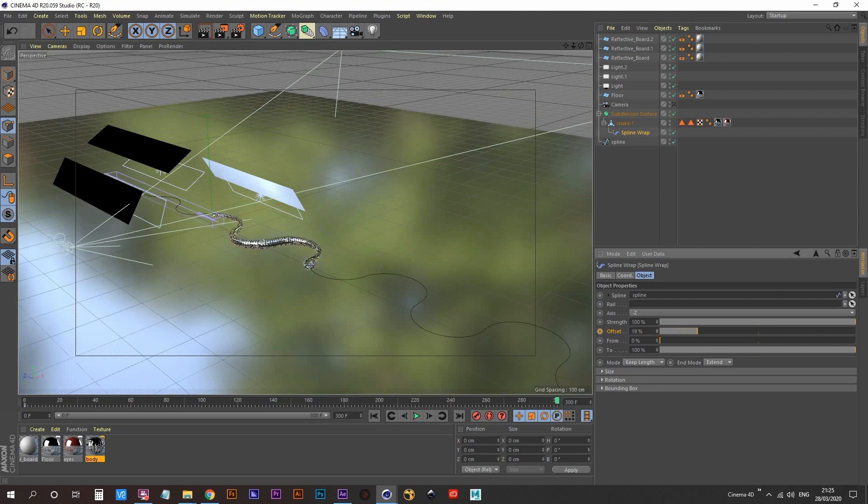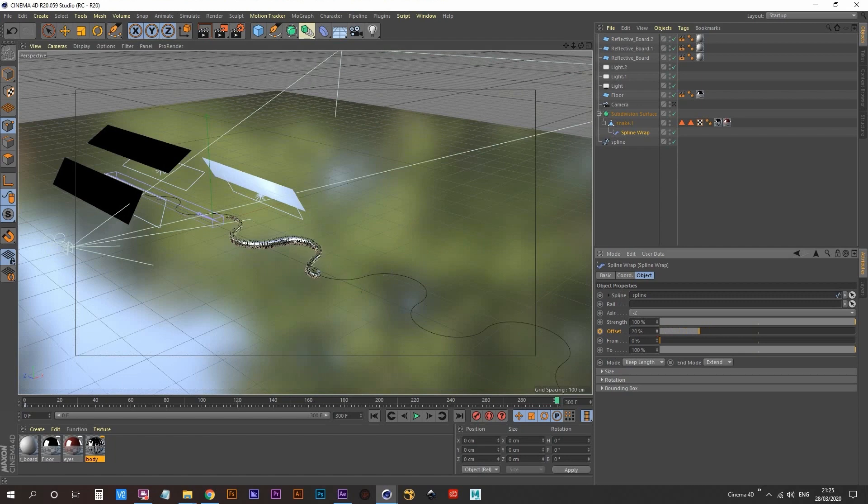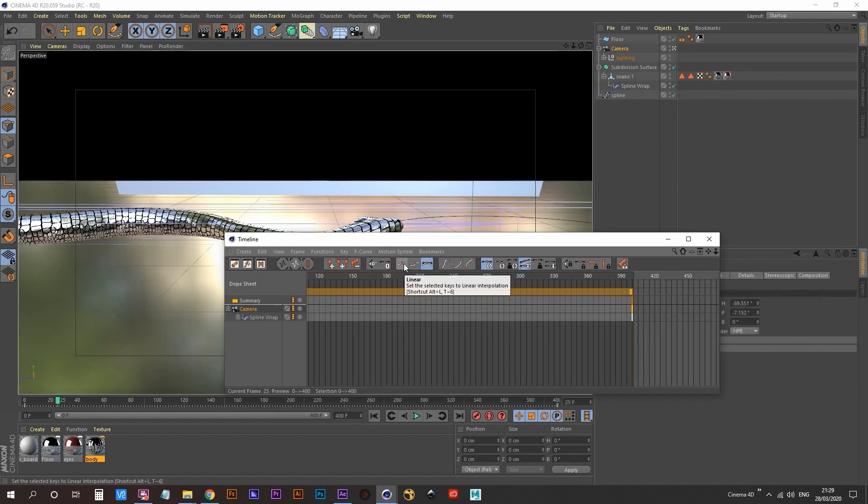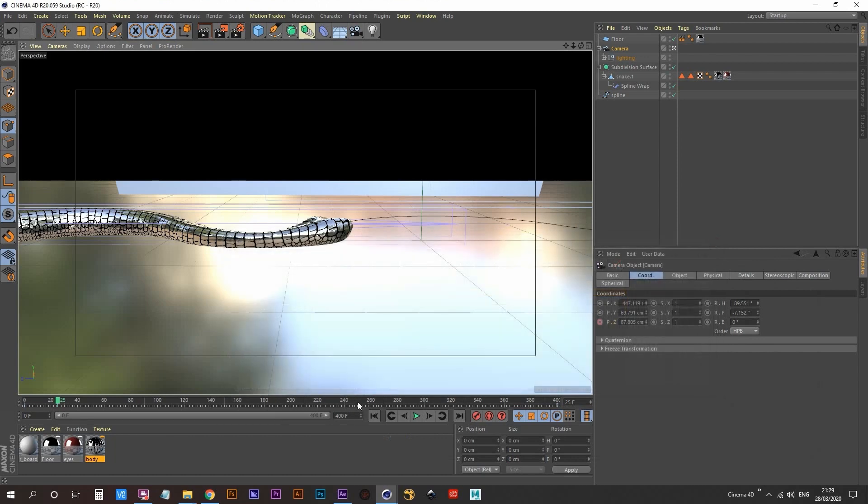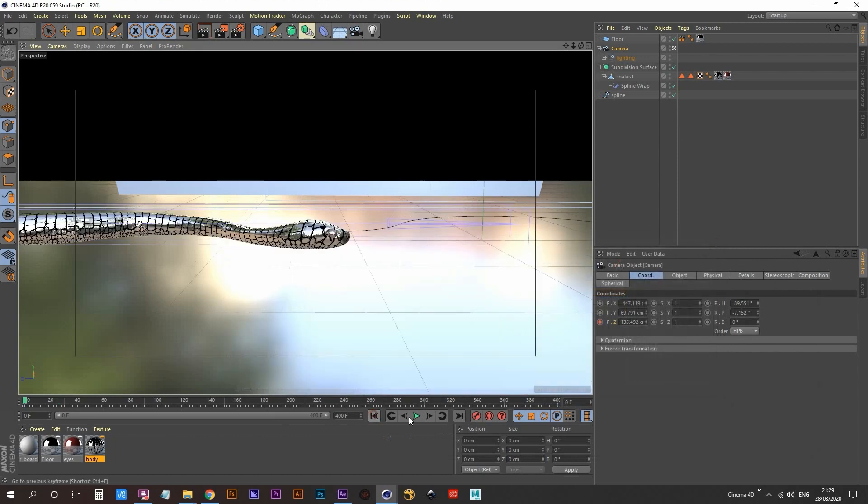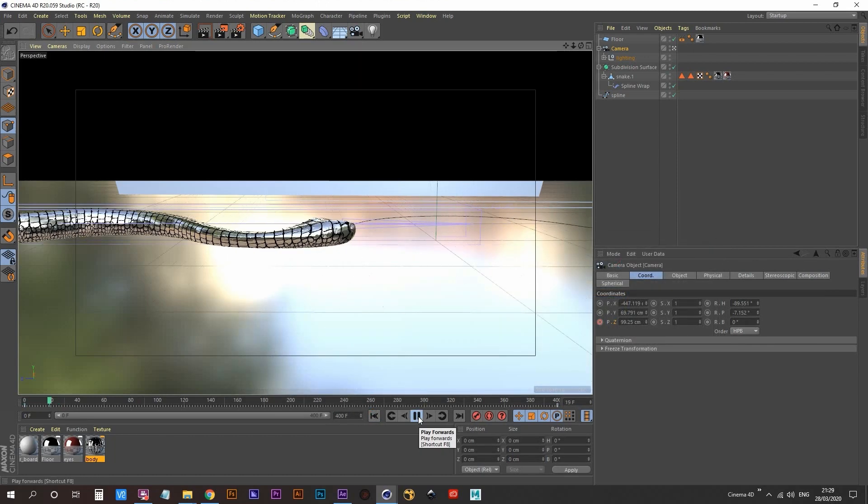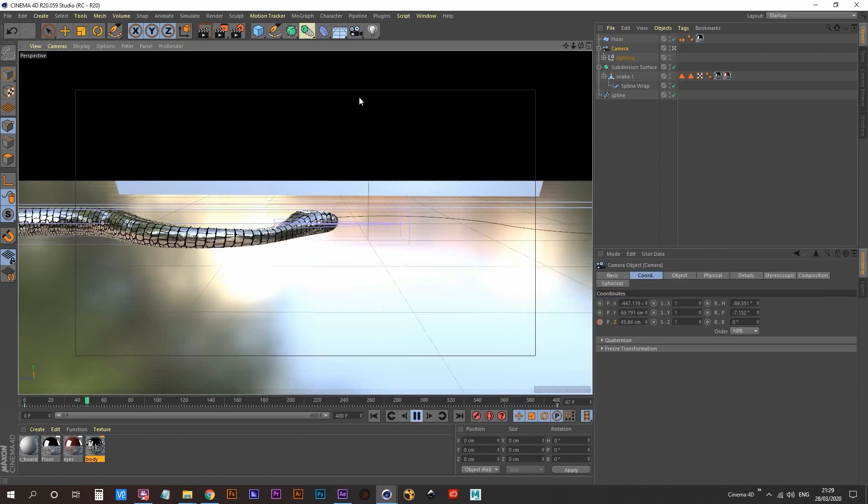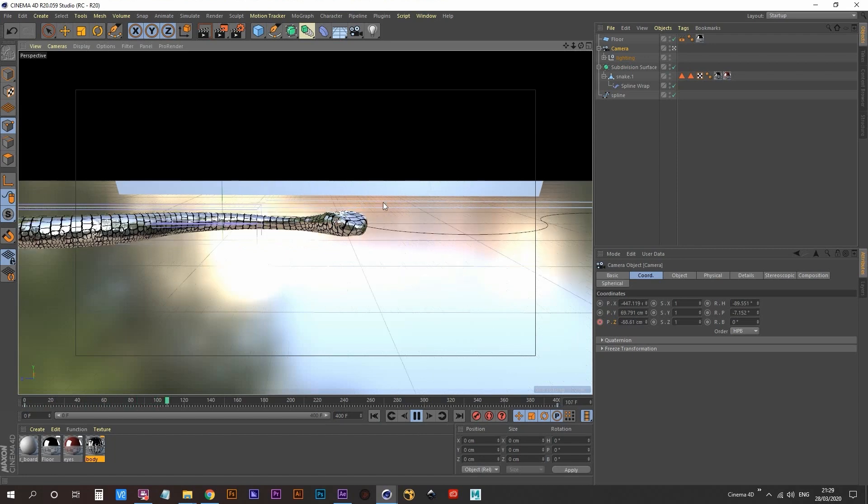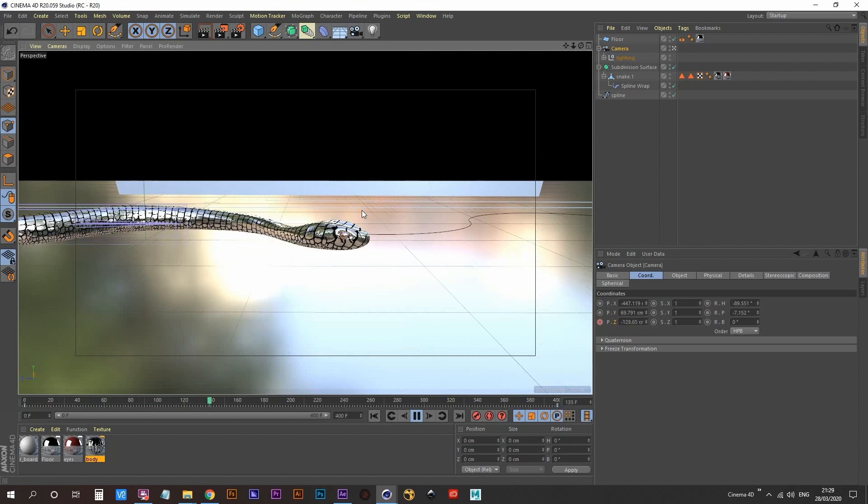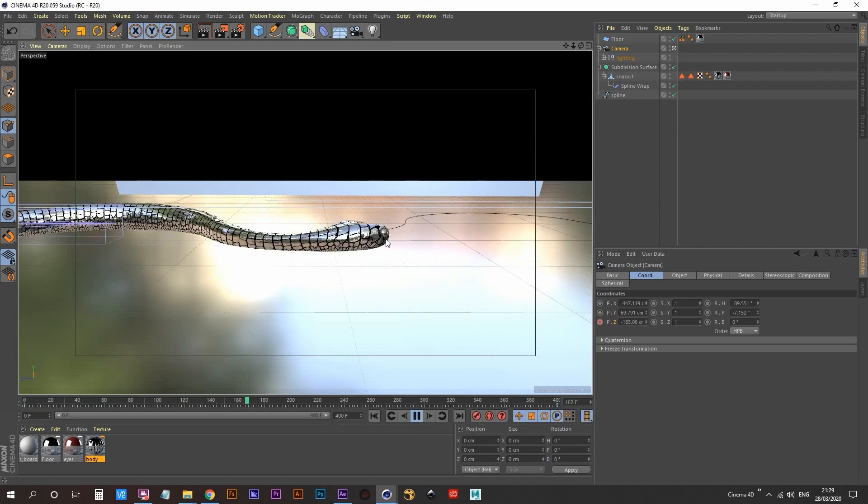As you can see, the lights are not following along with the snake. Now I didn't want this to happen. So I created a camera, told it to follow the snake, and then I told the lights to also follow the camera. So now you can see our lights are following along with the snake. So too is the newly created camera.